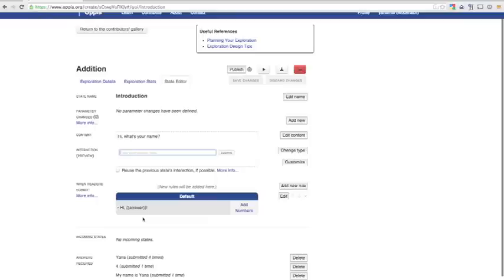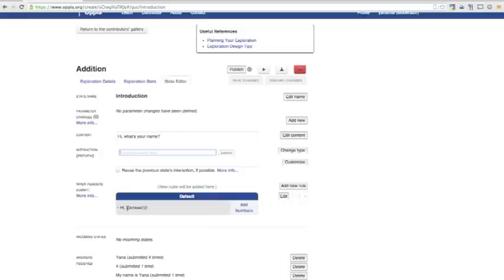It's worth mentioning that you can use Answer in double braces like this in almost any text field to output the student's most recent answer. Answer is a special parameter. One of the advanced features of OPA is defining and using your own parameters to customize your explorations. You can find some documentation on parameters through the More Info link under Parameter Changes. To make our Exploration react to unexpected input,